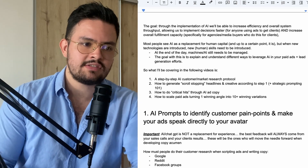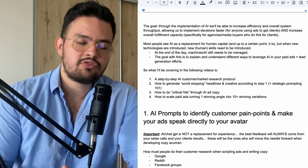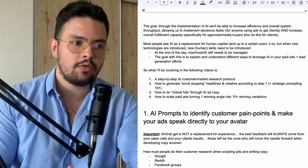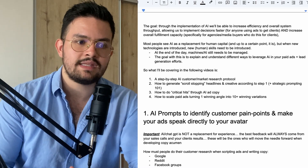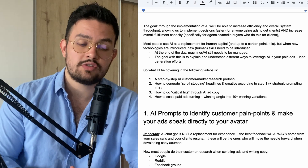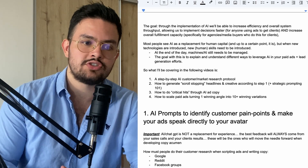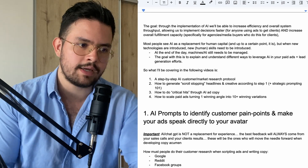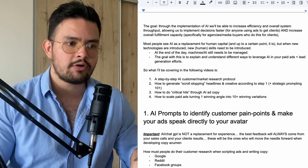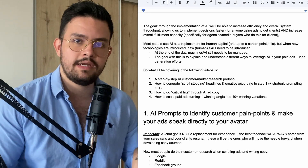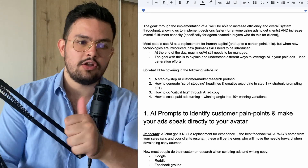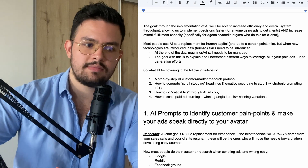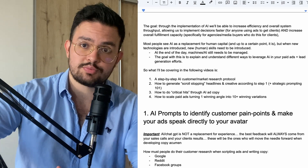At the end of the day, machines or AI still need to be managed. The goal with this series is to explain and understand different ways to leverage AI in your paid ads plus lead generation efforts. What I'll be covering in the following videos is, number one, a step-by-step AI customer slash market research protocol.